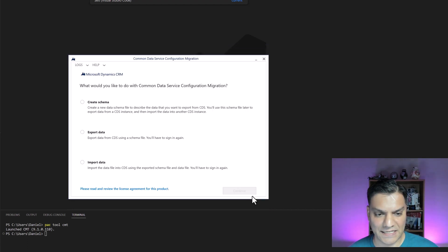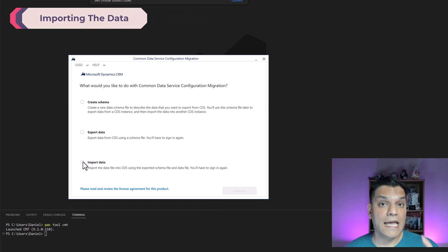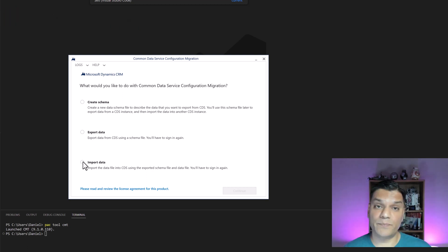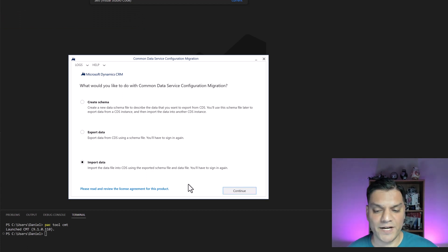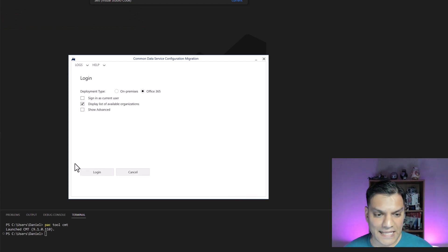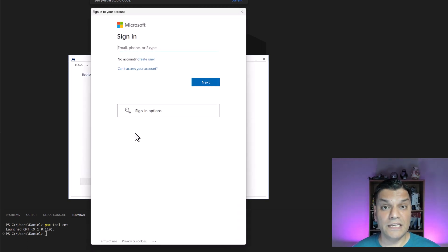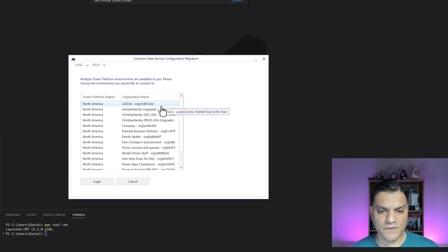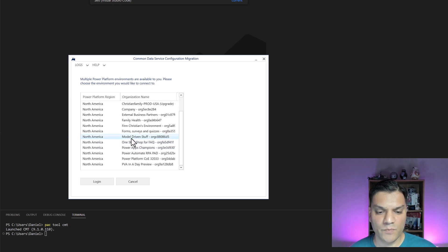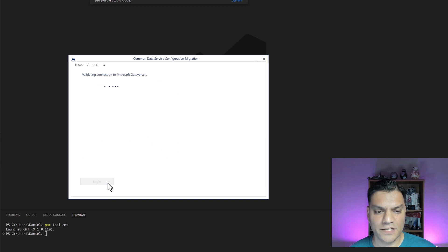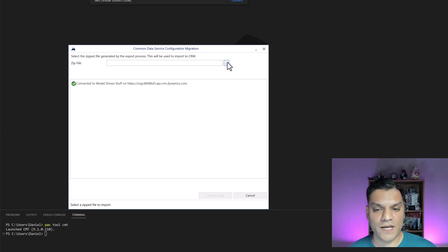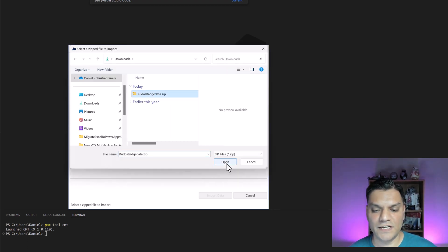Now the last step: Import Data. This happens at your destination — in my case a completely separate tenant with a separate environment. Click the Import Data radio button and Continue. The original settings are retained. Click Login and enter the destination environment credentials. After successful sign-in, select which environment you want to import into — I'm selecting the model-driven environment. Click Login and it validates and initializes.